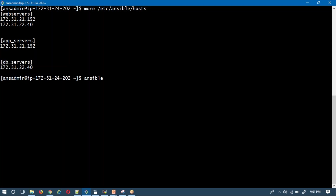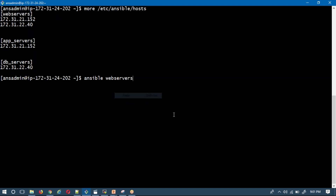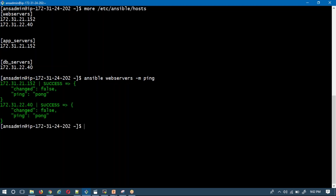The basic syntax is 'ansible' followed by either a group name, host name, multiple groups, multiple host names, or a combination. Let me run the ping task on the web servers group: ansible webservers -m ping. After pressing enter — success! For ping you get 'pong' as the response, which indicates success.